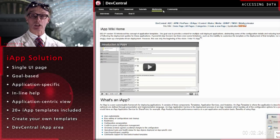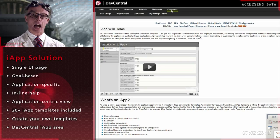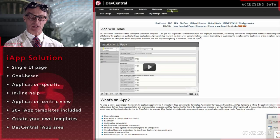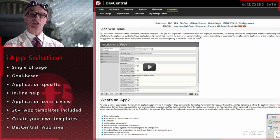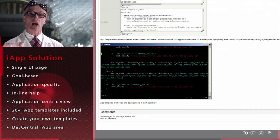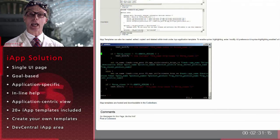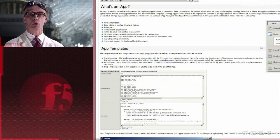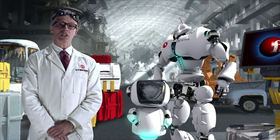Finally, F5's Dev Central has an iApp ecosystem, which is similar to the iRules community, where you can discuss and share iApp templates with your peers.